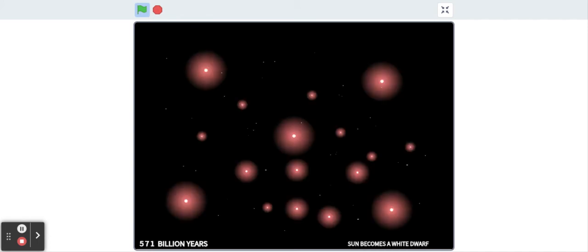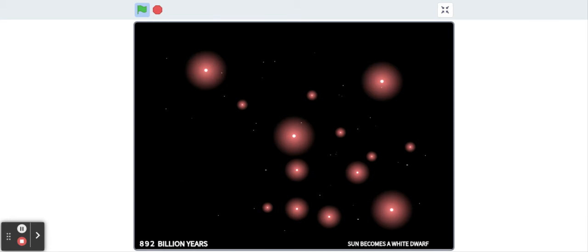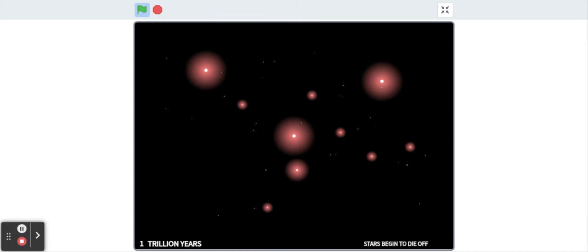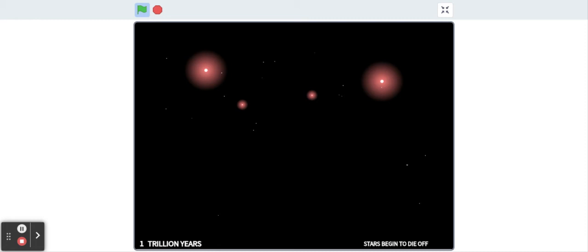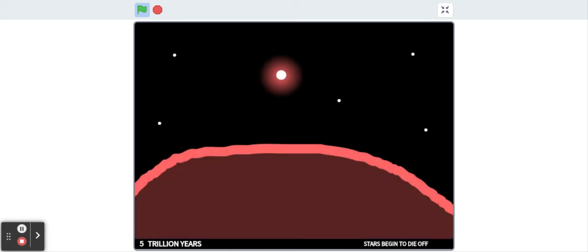All stars eventually will run out of fuel. The temperature of the universe drops, the stars one by one, and the night sky will turn dark, and there will be no more new stars created.